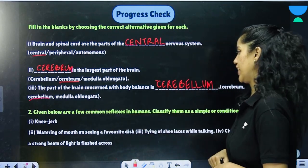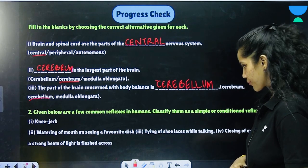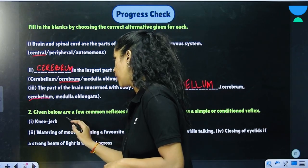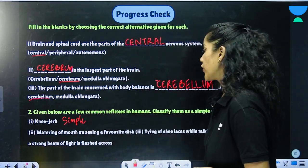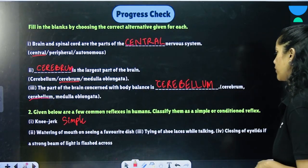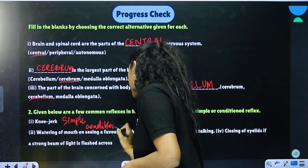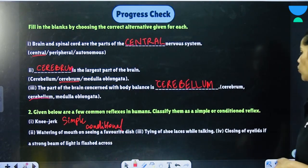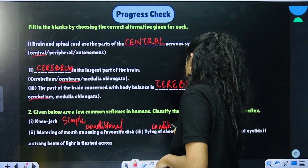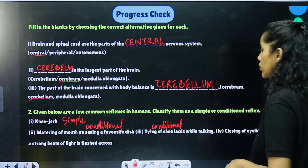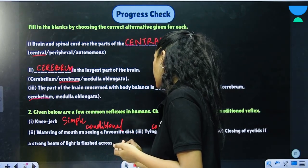Given below are a few common reflexes in humans — classify them as simple or conditional reflexes. A knee jerk would be a simple reflex. Watering of the mouth on seeing a favorite dish would be conditional. Tying a shoelace while talking would be conditional. Closing of eyelids if a strong beam of light is flashed across would be simple.